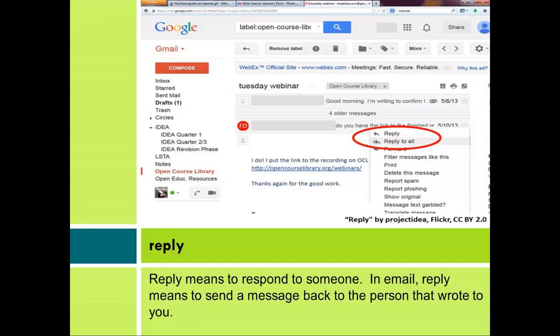Reply. Reply means to respond to someone. In email, reply means to send a message back to the person that wrote to you.